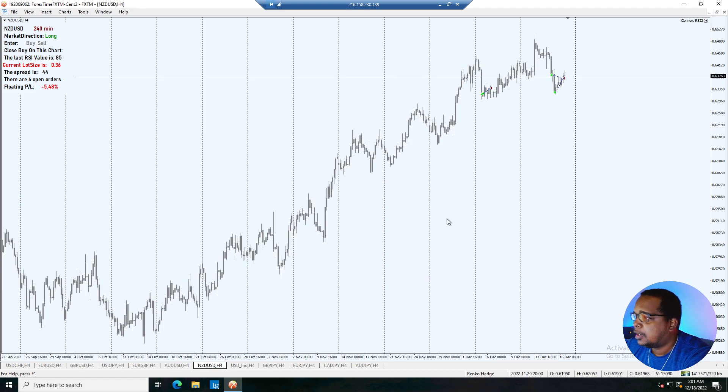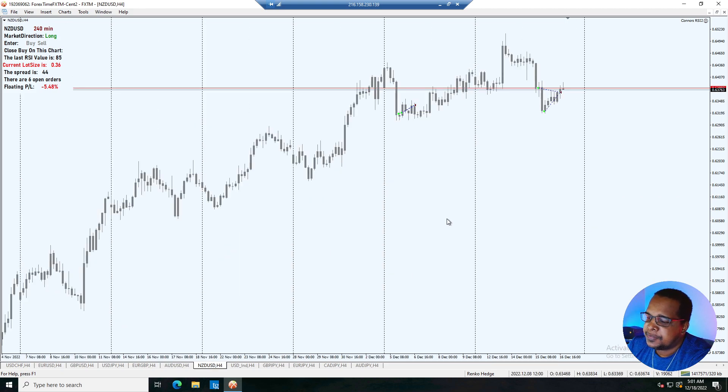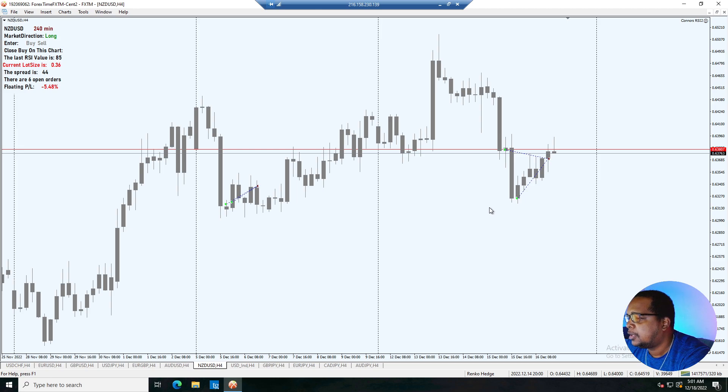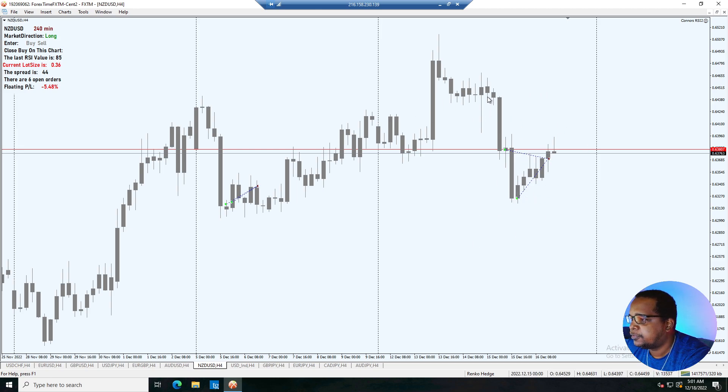The same thing with the New Zealand dollar. This one closed off for positive. We made a slight profit here.